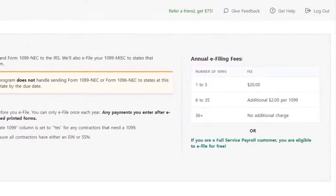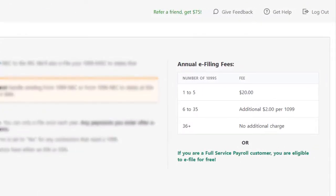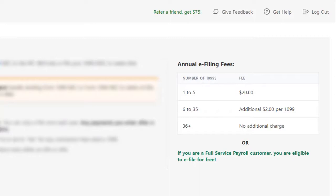Before I continue, I also want to note the annual e-filing fees. These fees only apply if you have our basic payroll software or if you are an accounting only customer. If you are a full service payroll customer where Patriot files your tax filings for you, you are eligible to e-file for free.